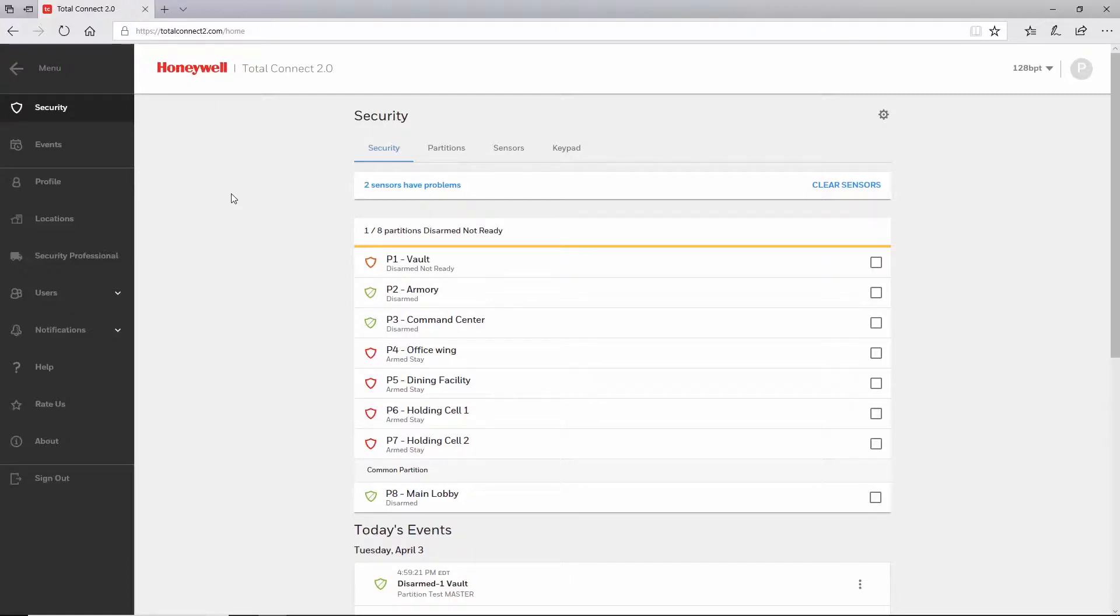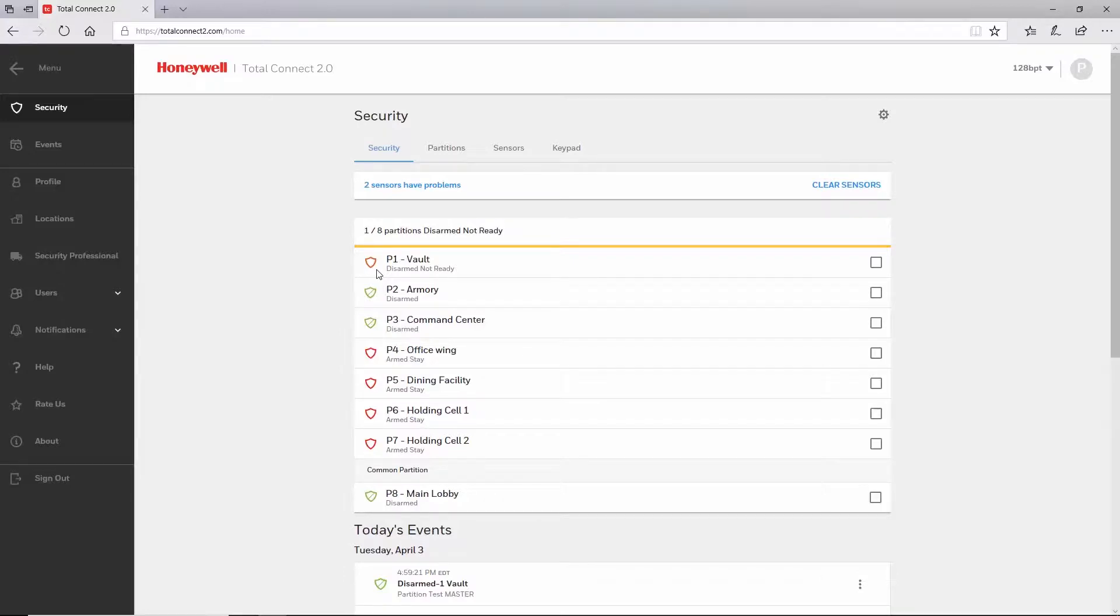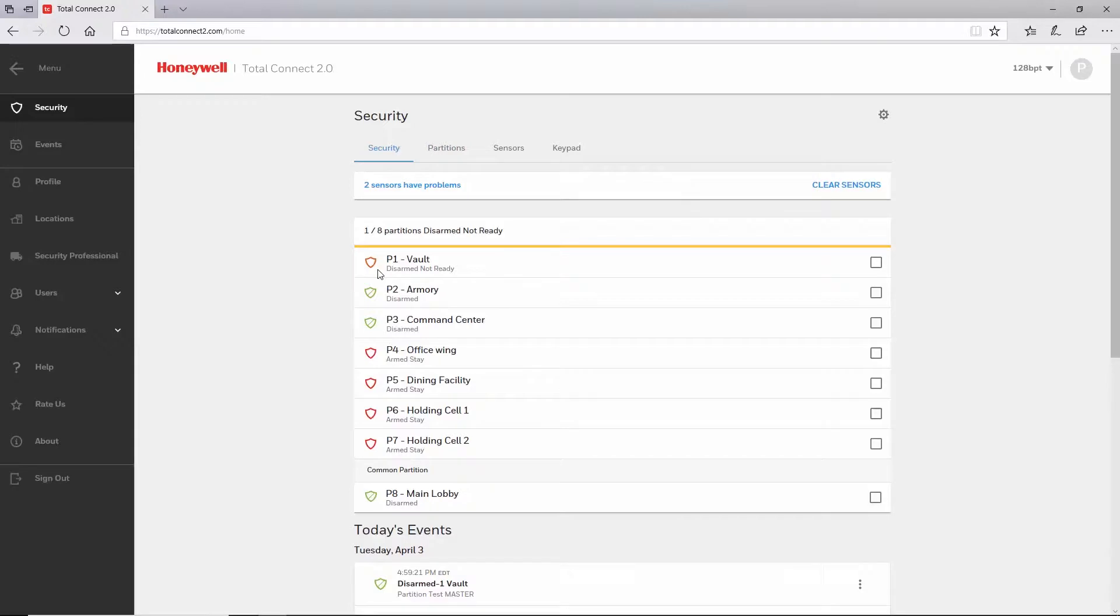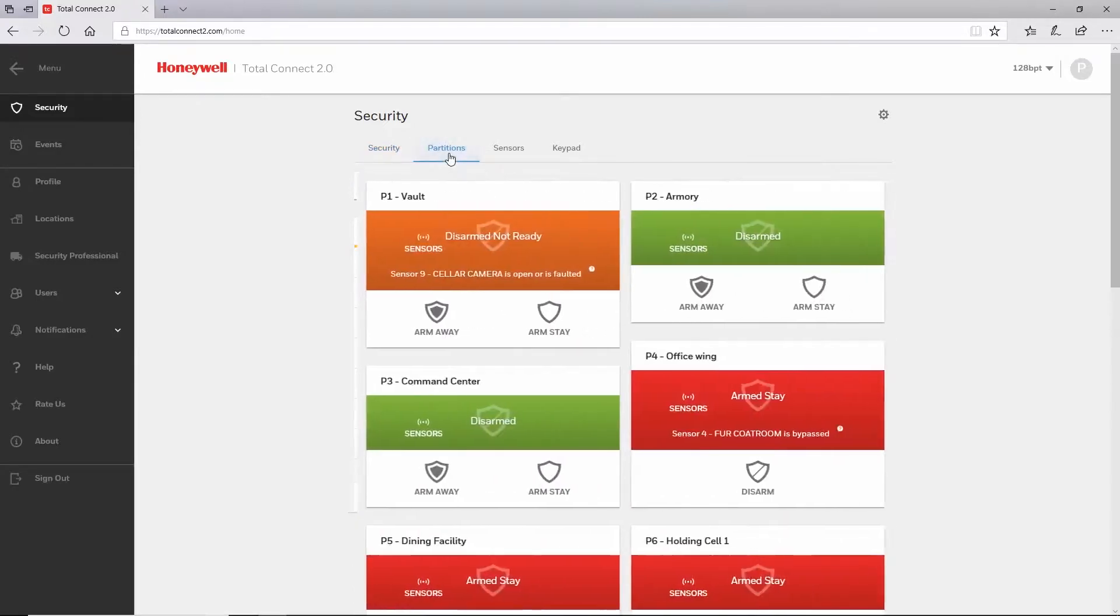Once you are logged in to your Total Connect 2.0 account and on the security page, you will see the partition list on multi-partition accounts. In the general overview video, you will recall that we discussed you can see if a partition is not ready to arm and from the partition screen determine why it is not ready to arm.